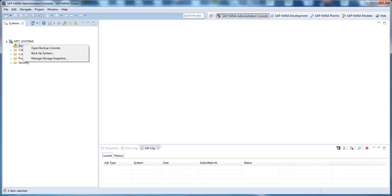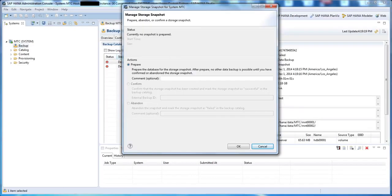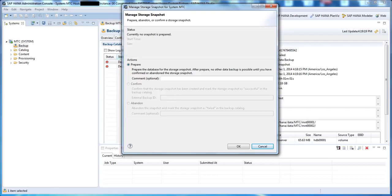Right-click on the backup icon and select Manage Storage Snapshot. We're presented with the Storage Snapshot pop-up. Because there are no snapshots currently, the only option available to us is the Prepare Storage Snapshot option.